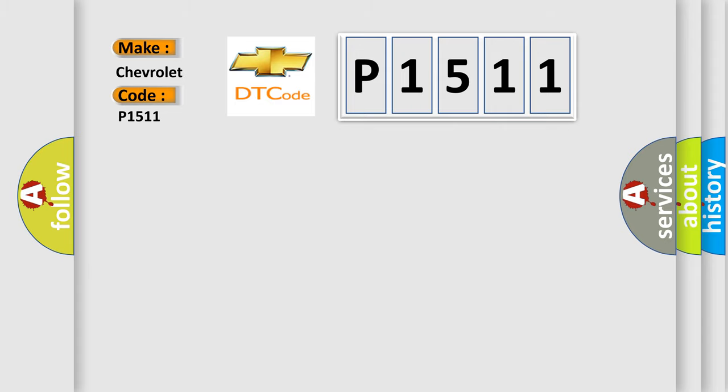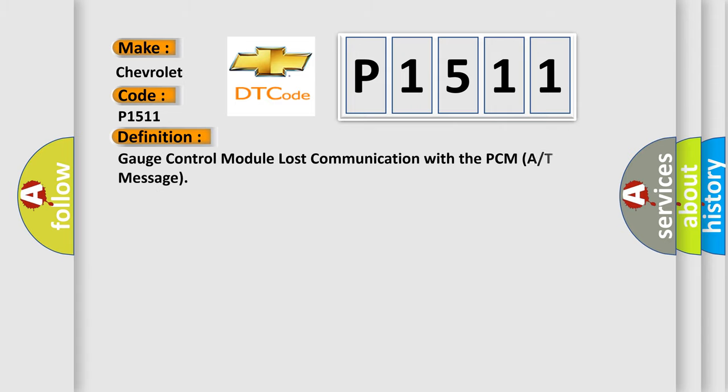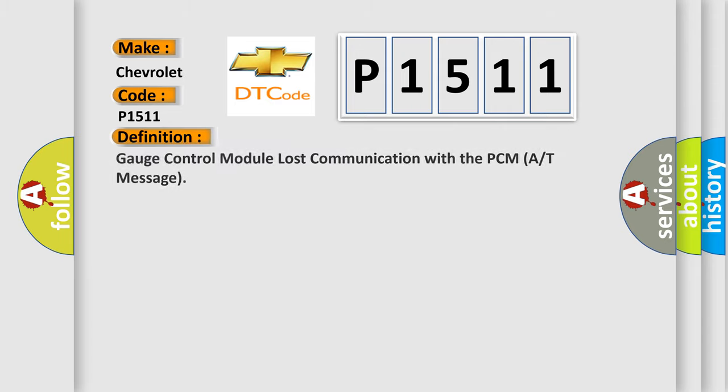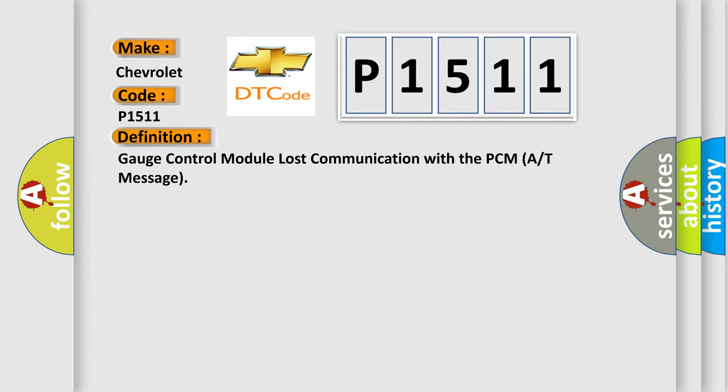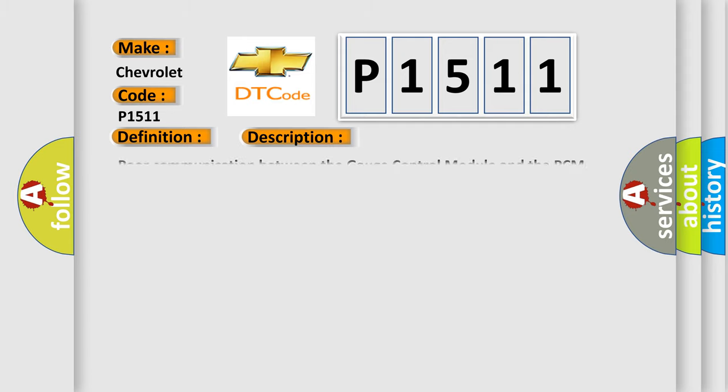The basic definition is Gauge control module lost communication with the PCM or T-message. And now this is a short description of this DTC code: Poor communication between the gauge control module and the PCM.